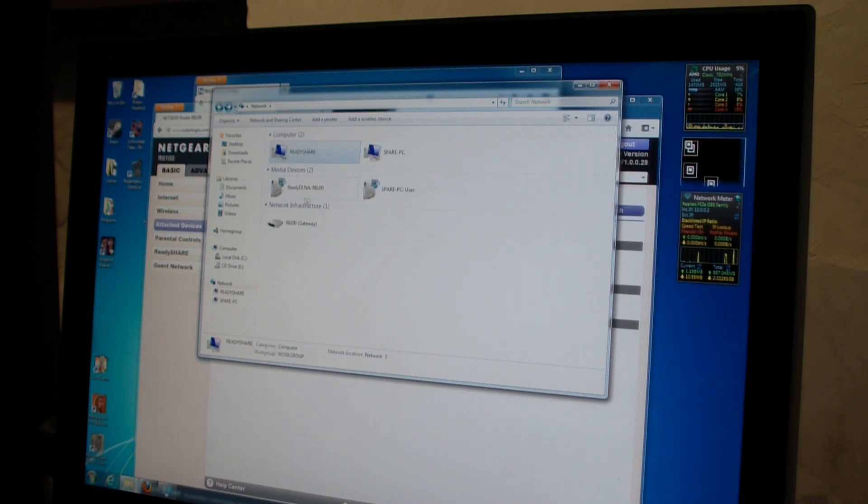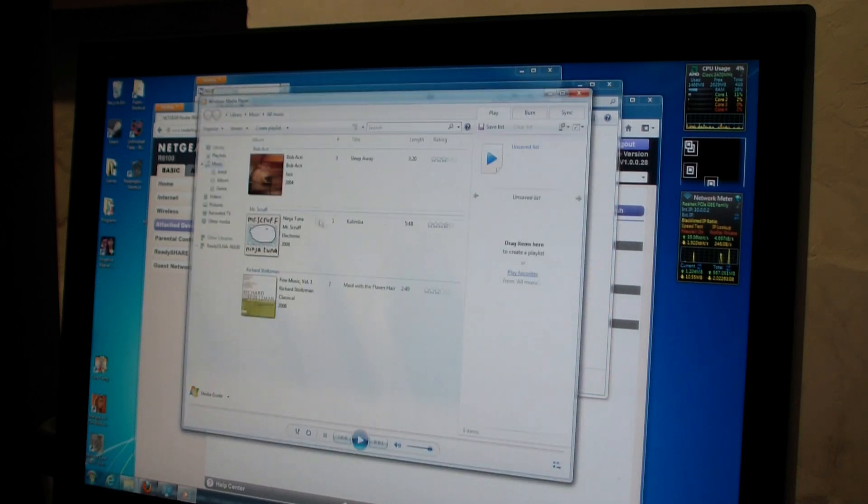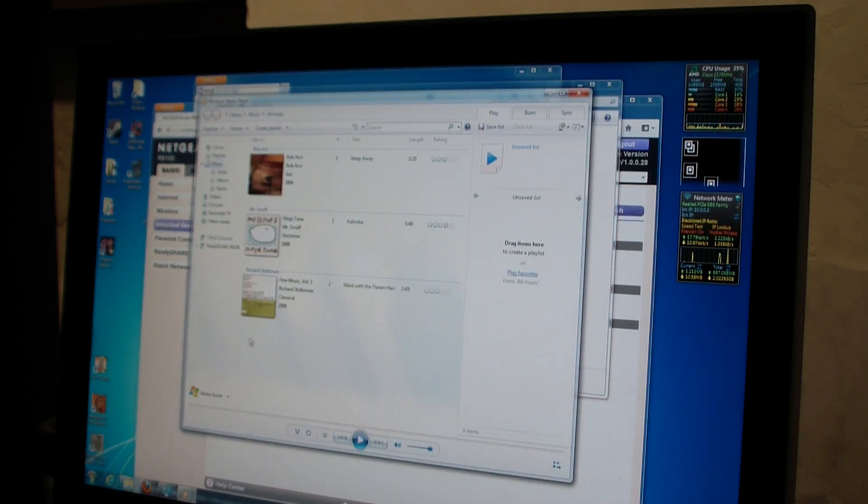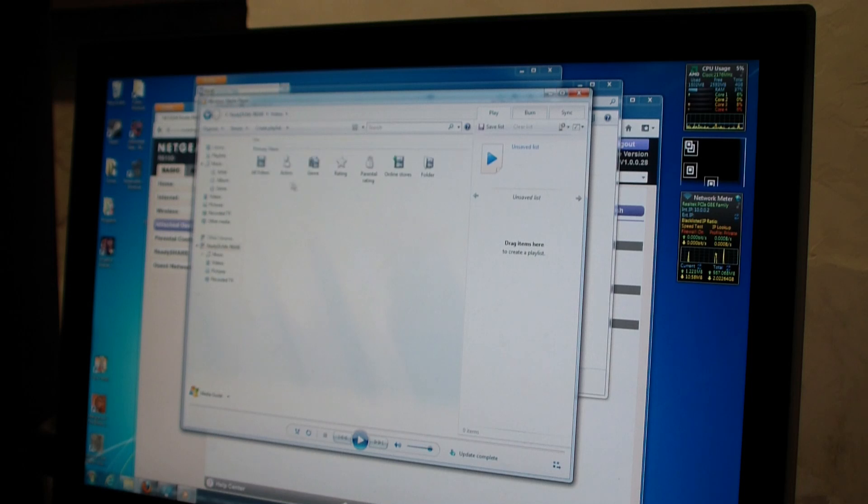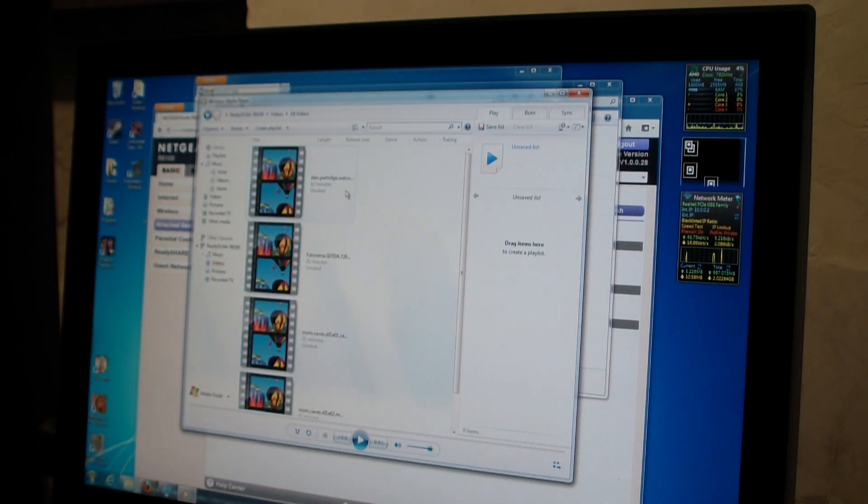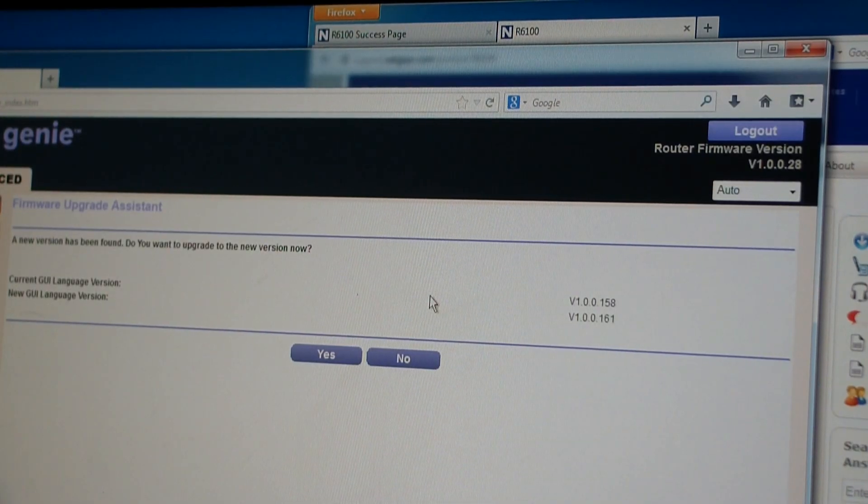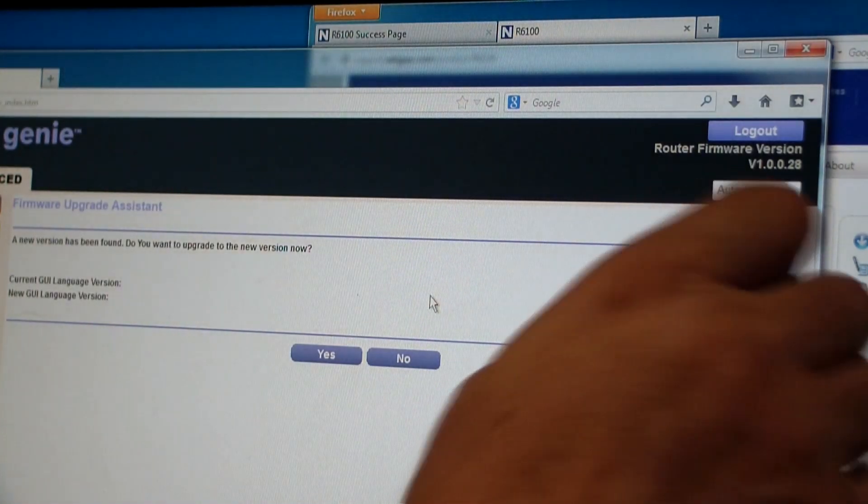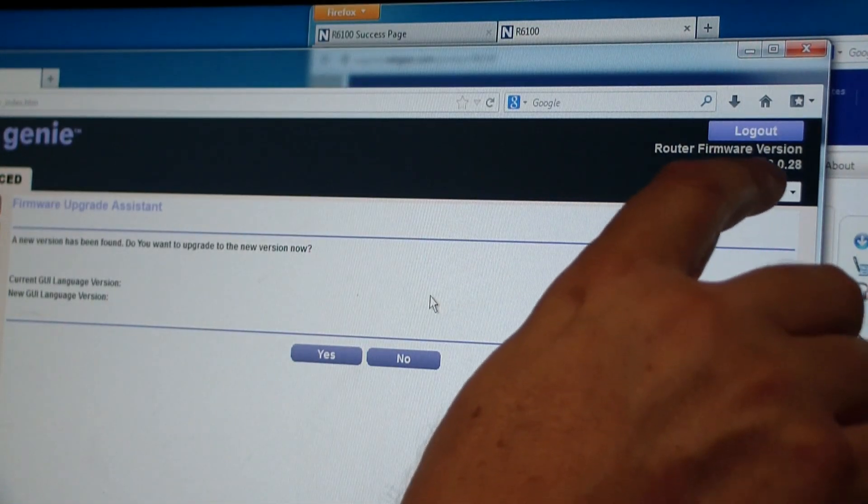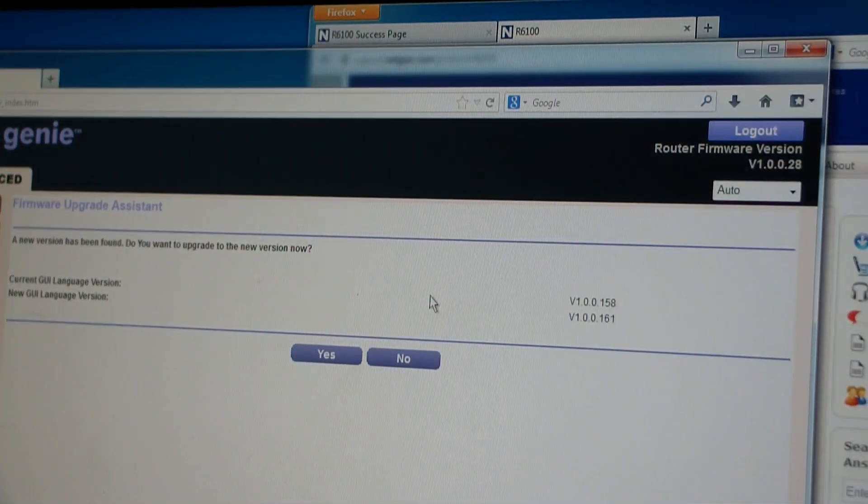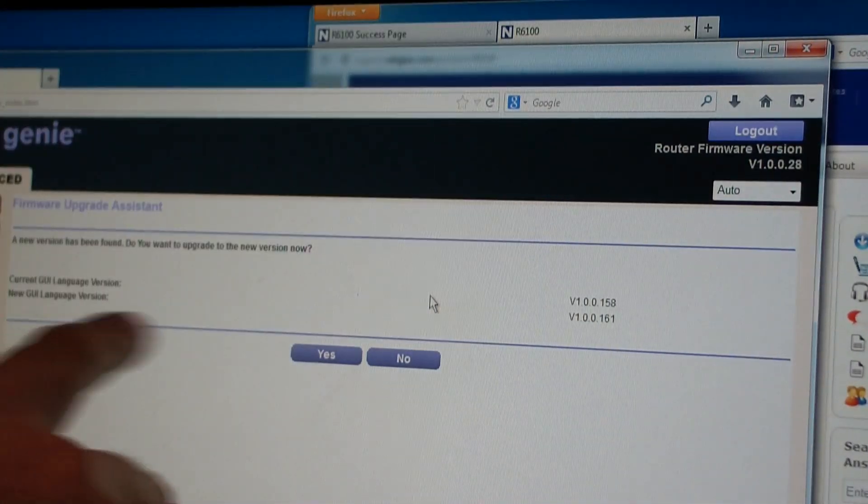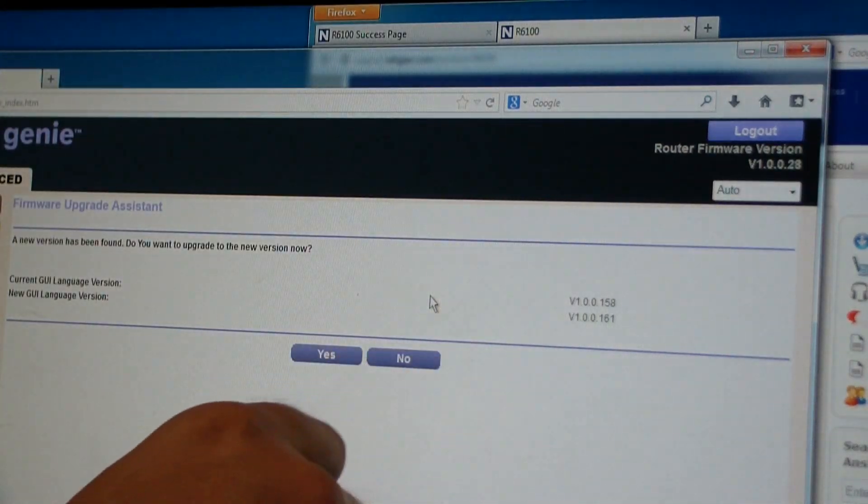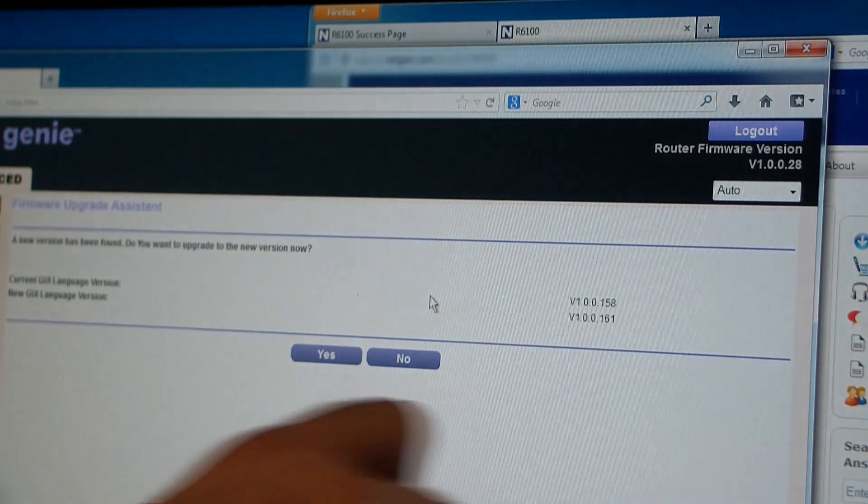Now another thing is they detect a media device. They detect the DLNA, the Ready DLNA R6100. Let's double click on that. So that brings up Windows Media Player. And let's take a look in the library. Okay, let's take a look at videos. All videos. All videos, come on. All videos, there we go. Well here we are. Okay, well this is a little sucky here.